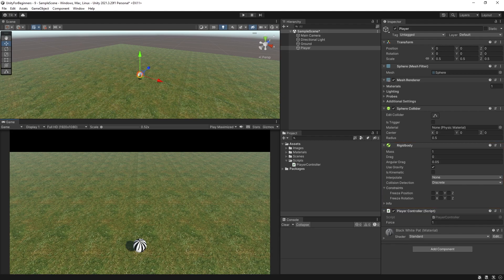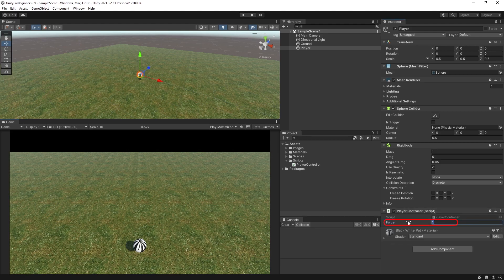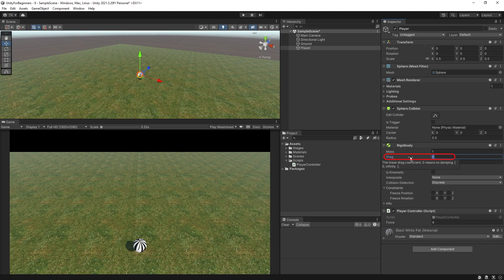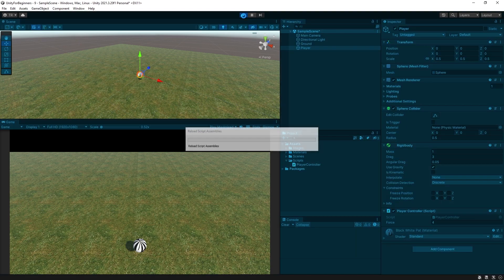Let me try something here. I want my player to go faster, but I also want to slow them down quicker. So I would increase their force to, let's say, four and then increase drag to make the ball slow down faster. So let's try three and run.